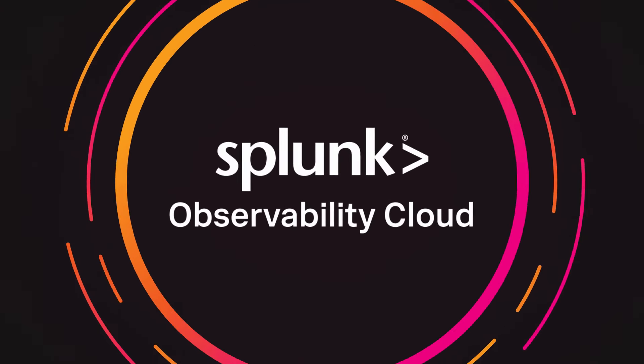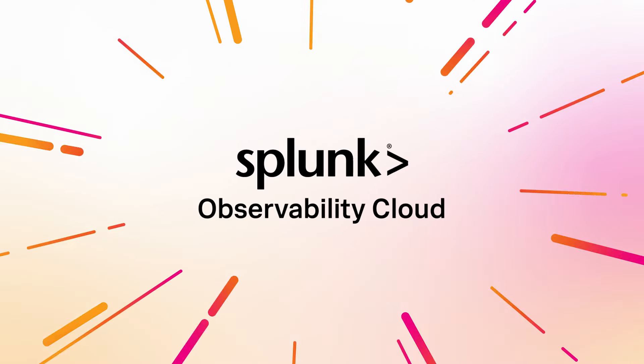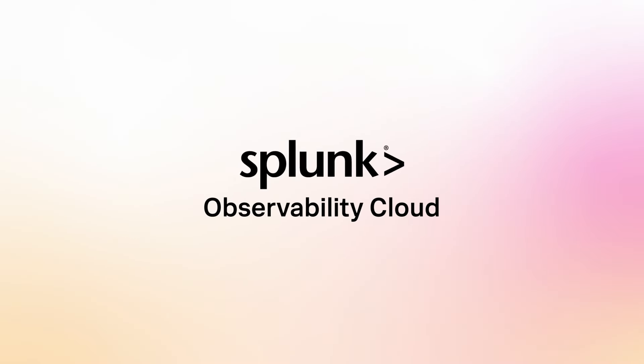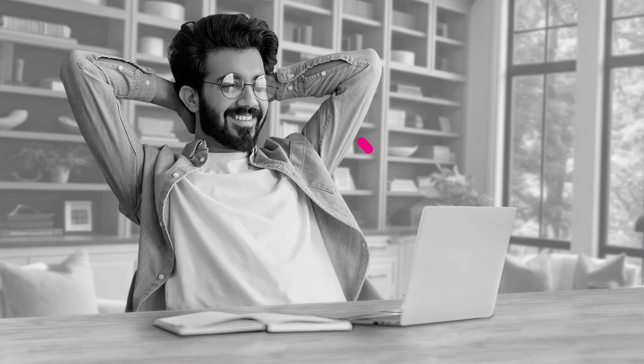Congratulations! You've purchased Splunk Observability Cloud, a comprehensive AI-powered observability tool. Very smart move.